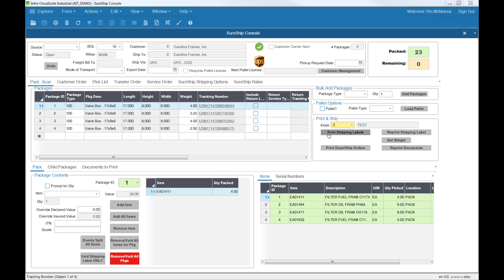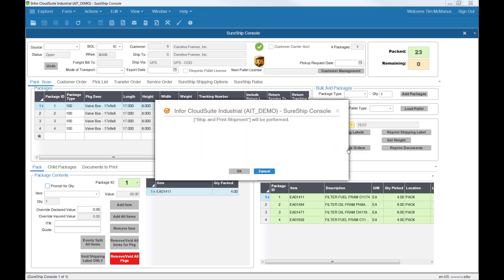To complete the shipment, select Print Docs Ship Orders, and you'll ship the orders, relieve the inventory, and print the appropriate documentation.